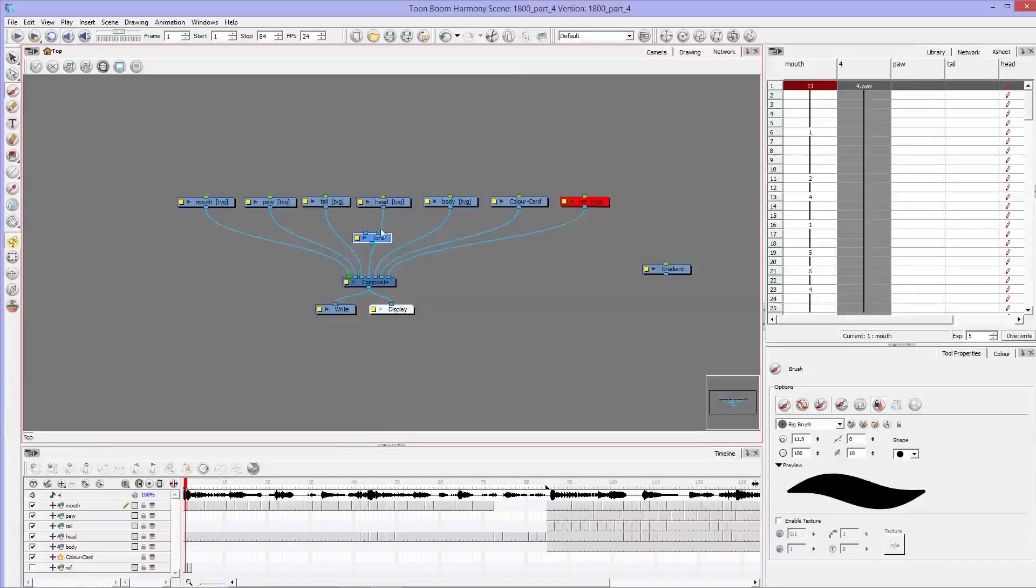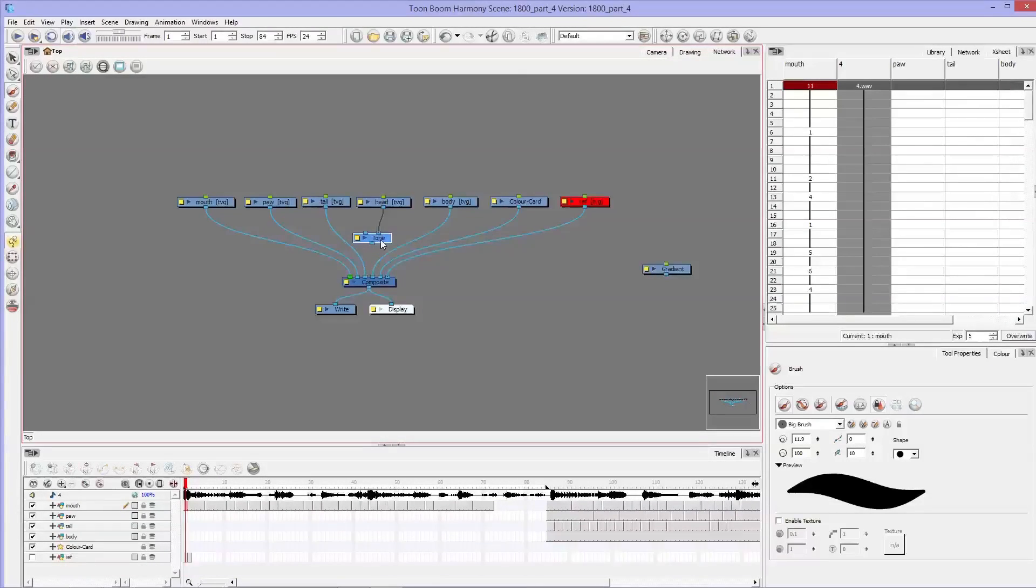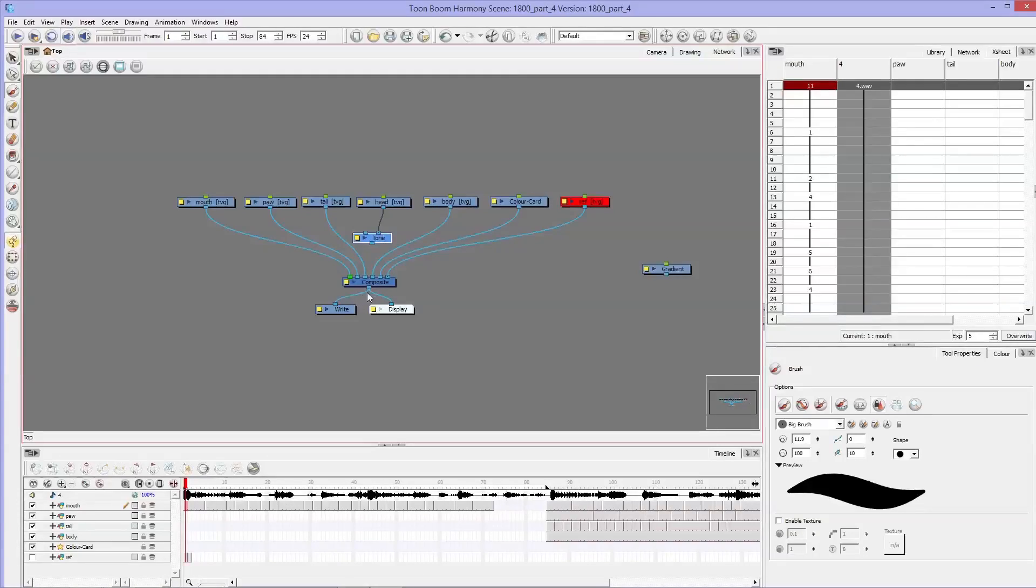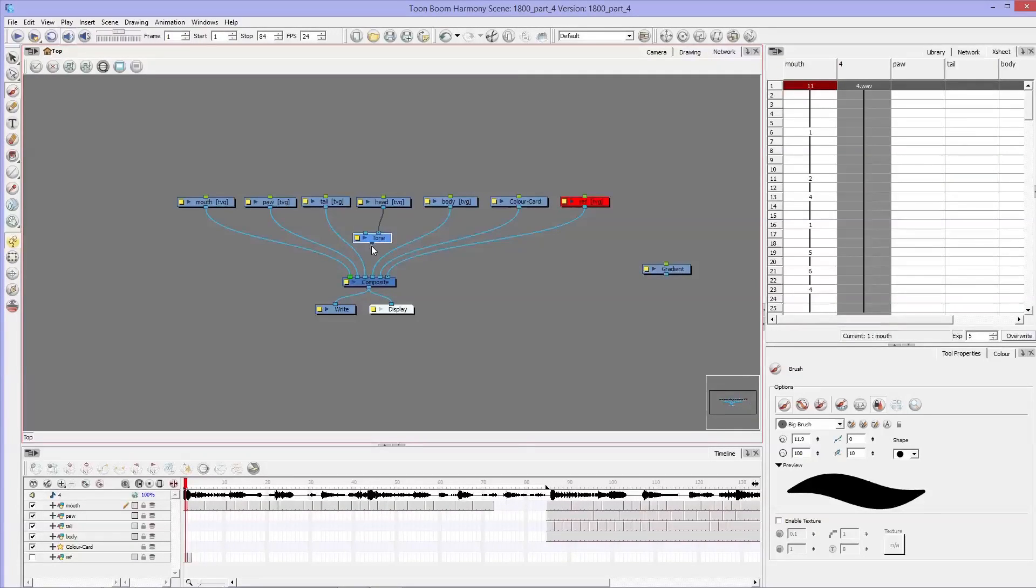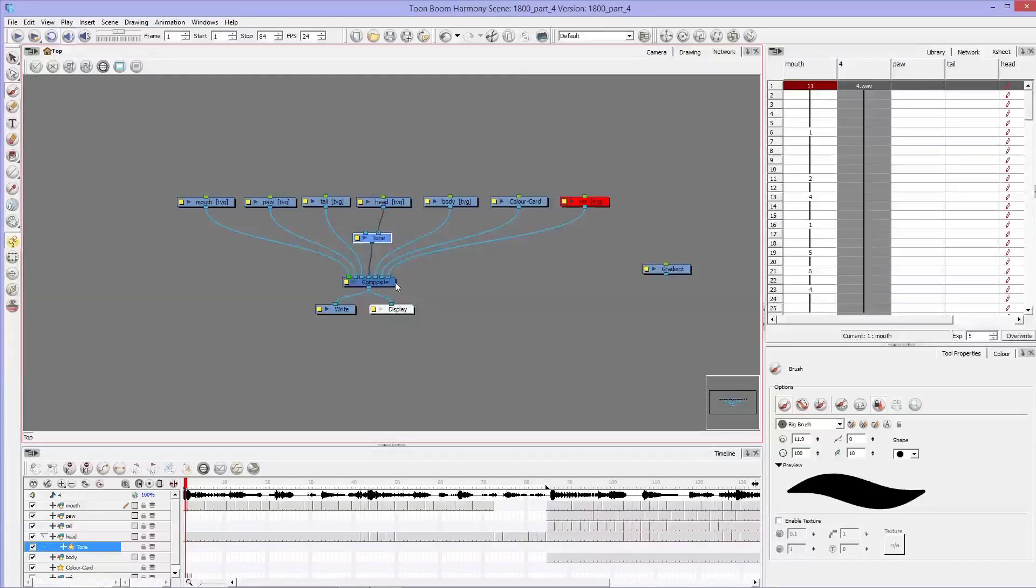And you want to take the layer that you want to be shaded and put it into this right tick tick. And then pull this bottom down and into the composite.